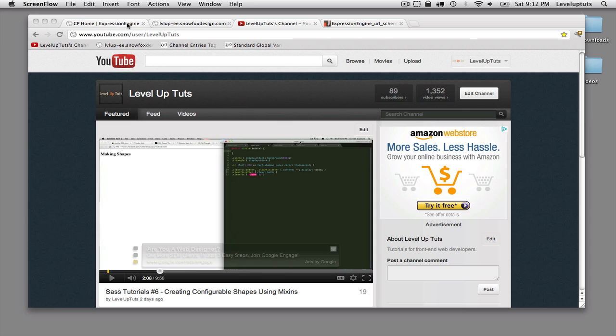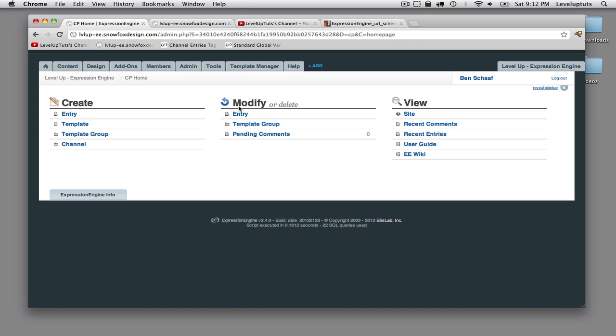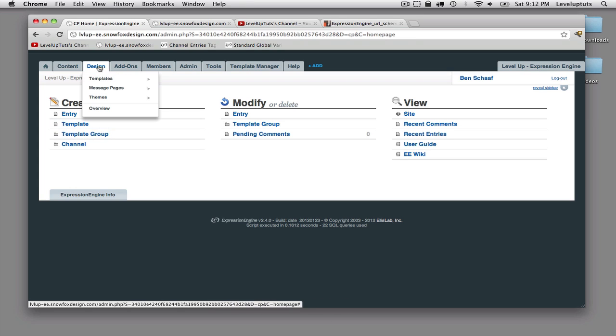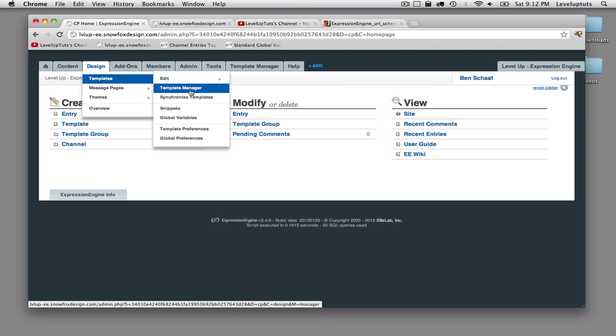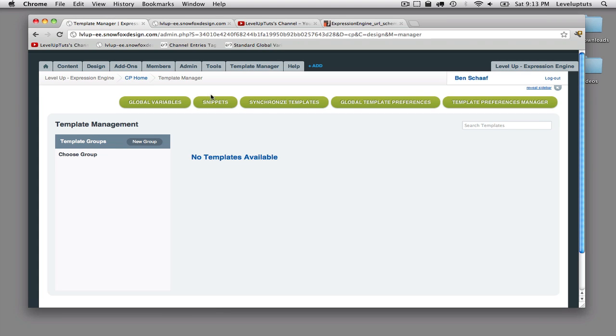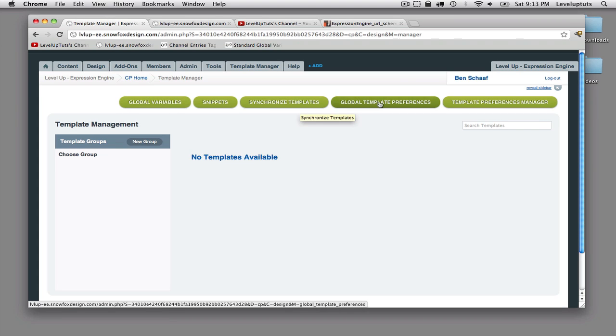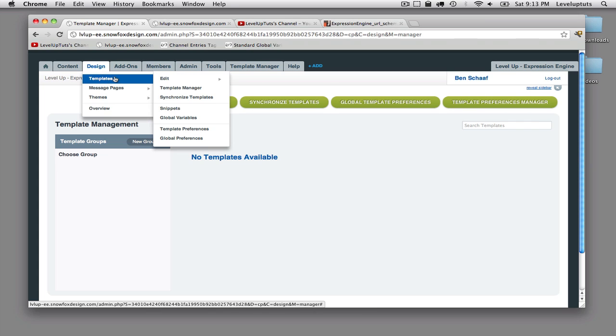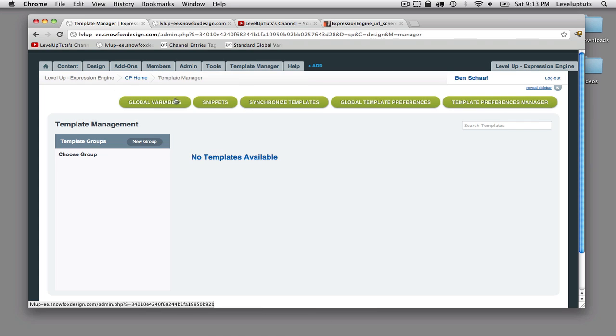Okay, so to start, we'll go into our Control Panel. You can either do it from these shortcuts here, but I'm going to go under the tab for Design, Templates, and go into the Template Manager. So in the last video, we talked about global variable snippets, synchronized templates, global template preferences, and template preference manager. So we're not going to go over these again, but that's the shortcuts to these buttons, but they're also just within the menu here.